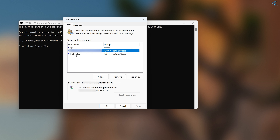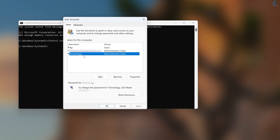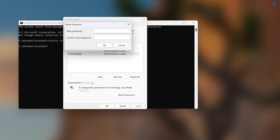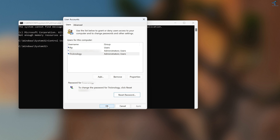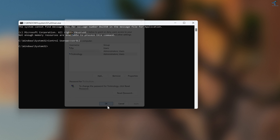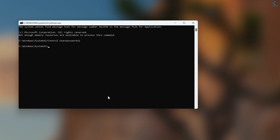In the window that opens, simply click on your user account and click Reset Password. Type the new password you want to set, then click OK. Once done, click OK again to confirm.